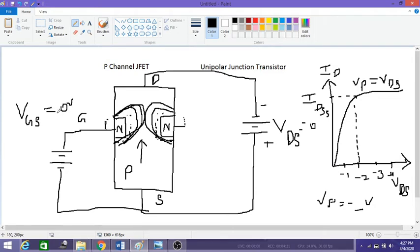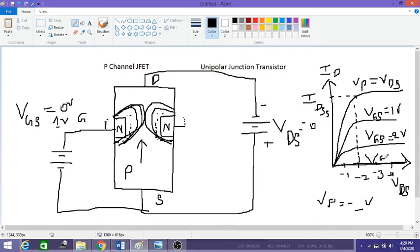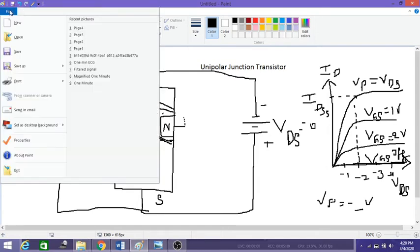When we increase the gate voltage — say next time VGS equals 1 volt — the transistor will saturate at a lesser value of drain current. This process continues, and at some point when VGS is too large, the JFET will not turn on at all. So VGS equal to 1 volt gives one saturation curve, VGS equal to 2 volts gives another, and so on. The gate voltage at which the drain current becomes zero is called VGS(off). This graph is called the output characteristic graph.